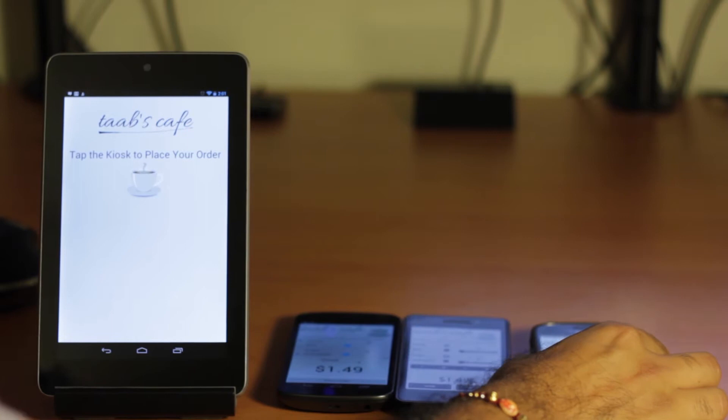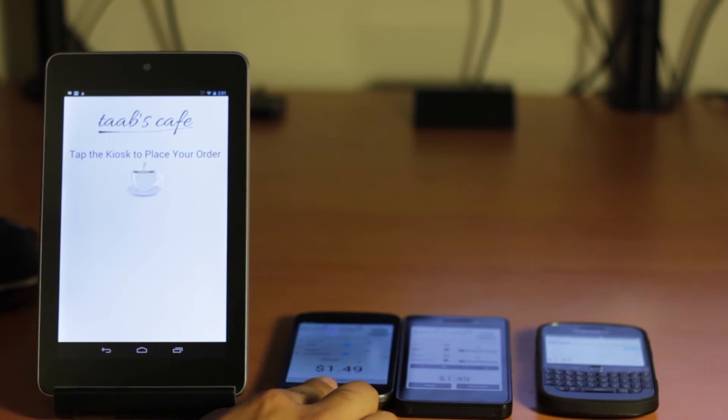So here we've loaded up Tab's Cafe, one of the sample apps that are available on our website and that we've seen in the promo video on three devices: the BlackBerry Bold 9900, BlackBerry 10 DevAlpha, and the Galaxy Nexus, and also for the kiosk on the Google Nexus 7.